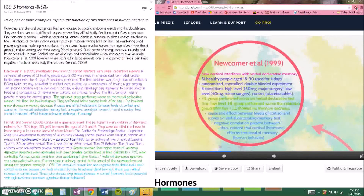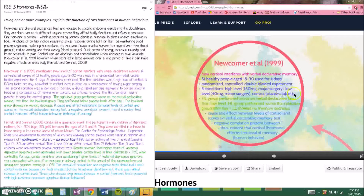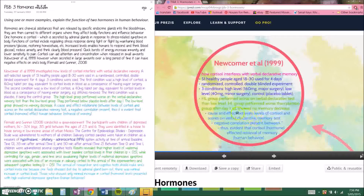Newcomer et al. aimed to investigate how cortisol interfered with verbal declarative memory. The participants were 51 healthy people aged 18–30, used over 4 days. The experiment was randomized, controlled, and double-blinded. They were put into three conditions: a high-level group given 160mg of cortisol per day — equivalent to having major surgery — a low-level group given 40mg, equivalent to minor surgery like getting stitches out, and a control group given a placebo tablet. The results were that the high-level group performed worse on the verbal declarative test than the low-level group, and worse than the placebo group after day 1, showing a major decrease. The low-level group showed no memory decrease.